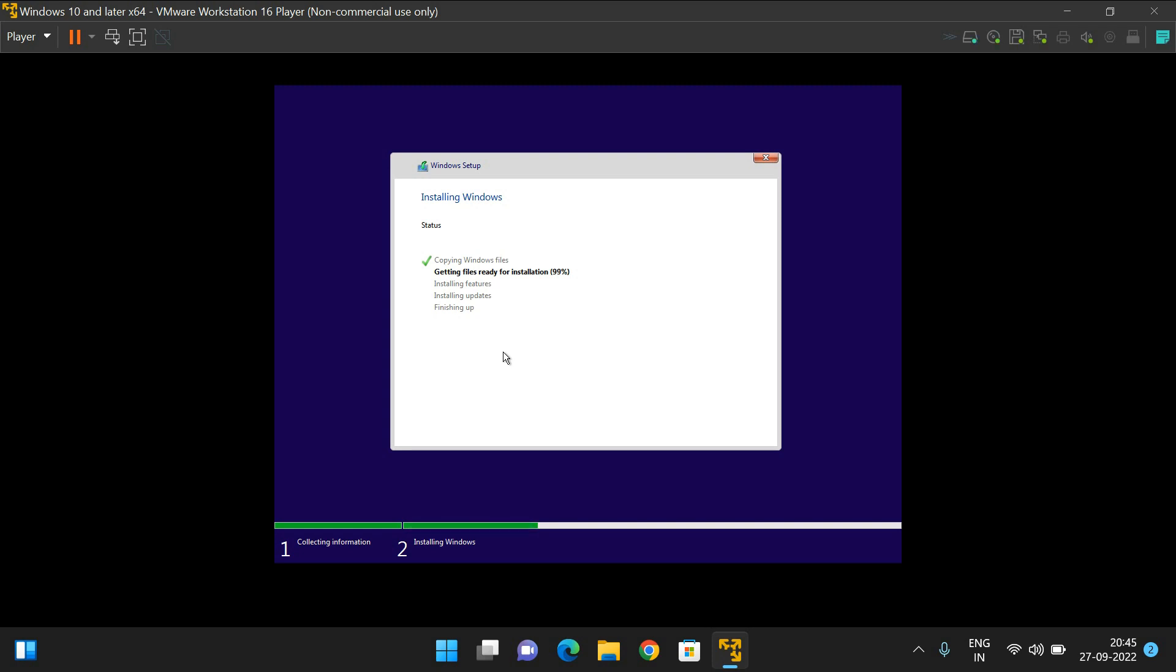The installation process is about to complete. After that, it will start installing features and updates, and finally it will finish the installation process.